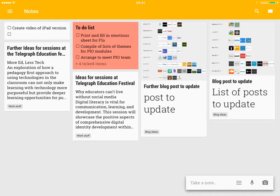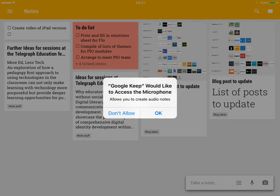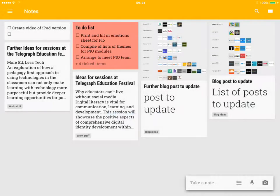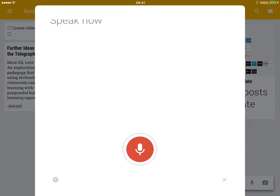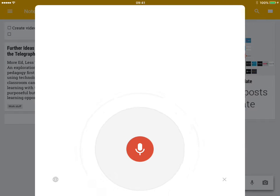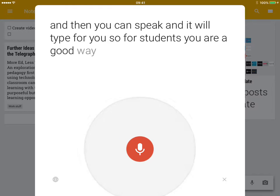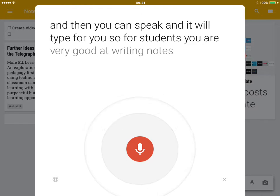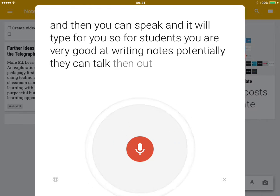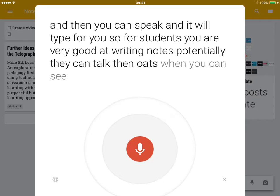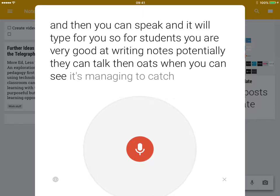And the big difference between this and the browser version is you can create an audio note. It'll ask you for permission of your microphone, and then you can speak and it will type for you. So for students who aren't very good at writing notes, potentially they can talk their notes and you can see it's managing to capture almost what I've said.